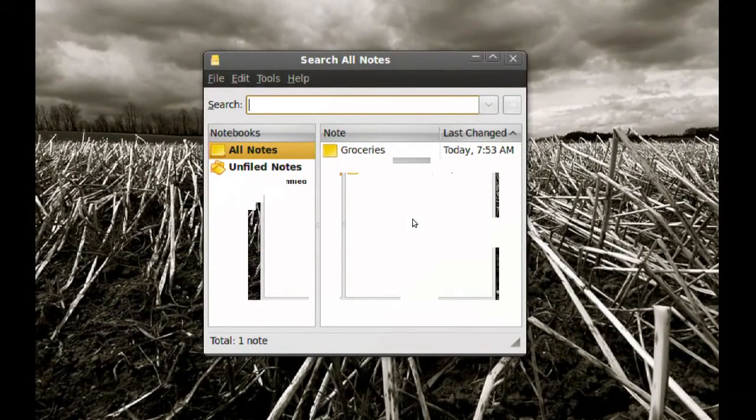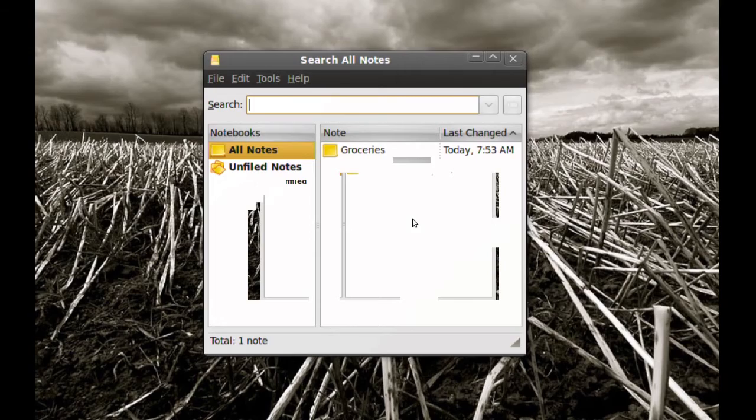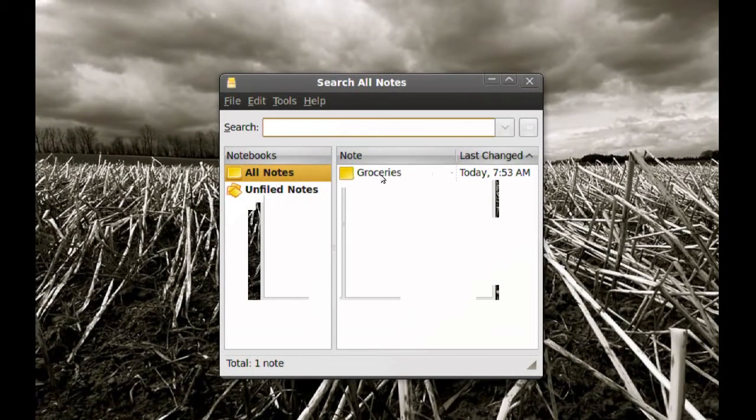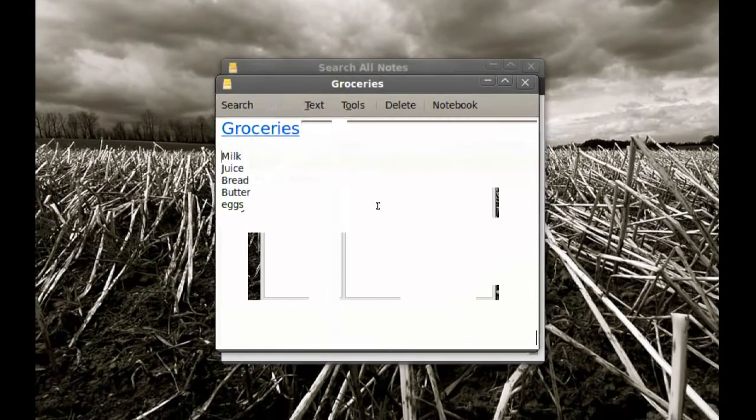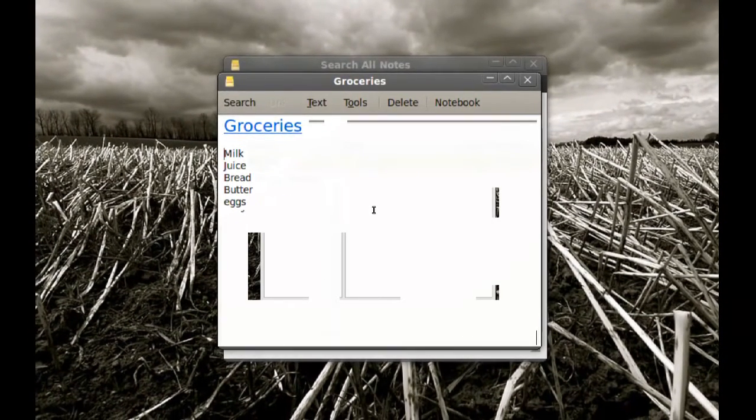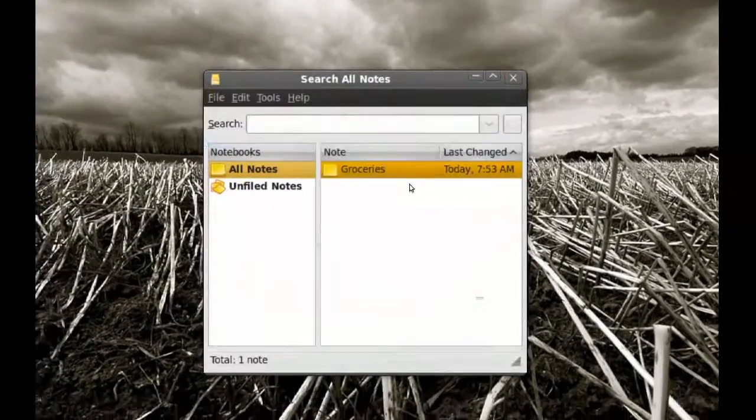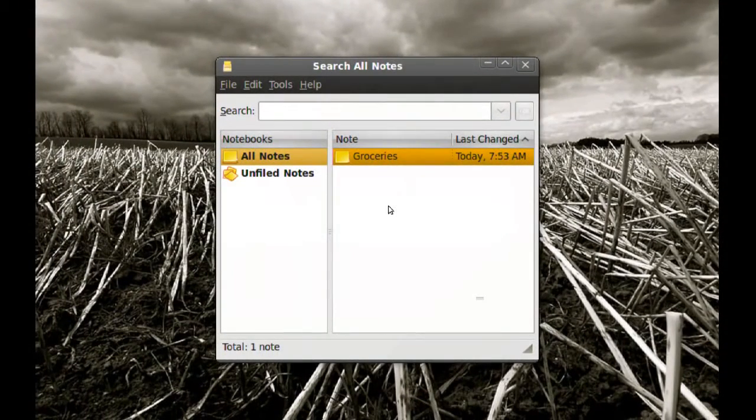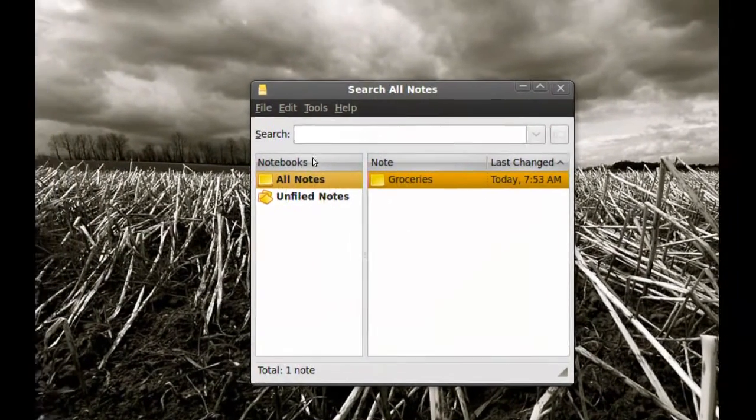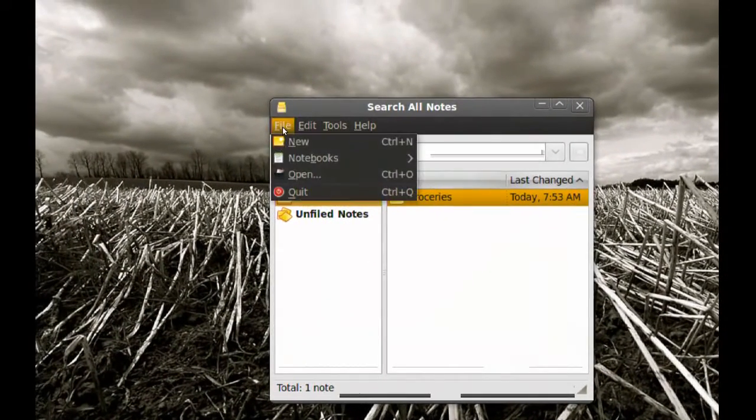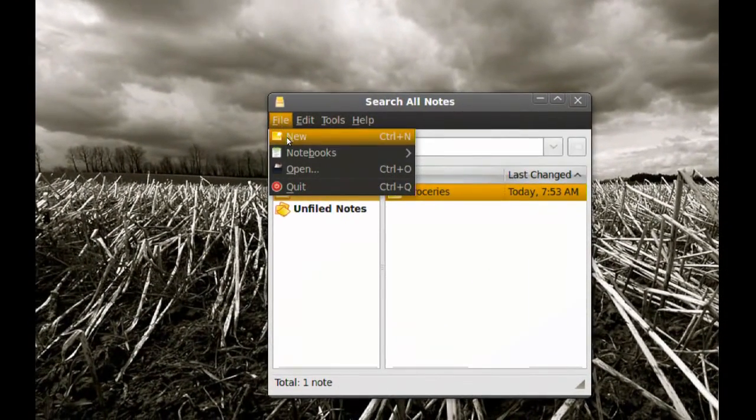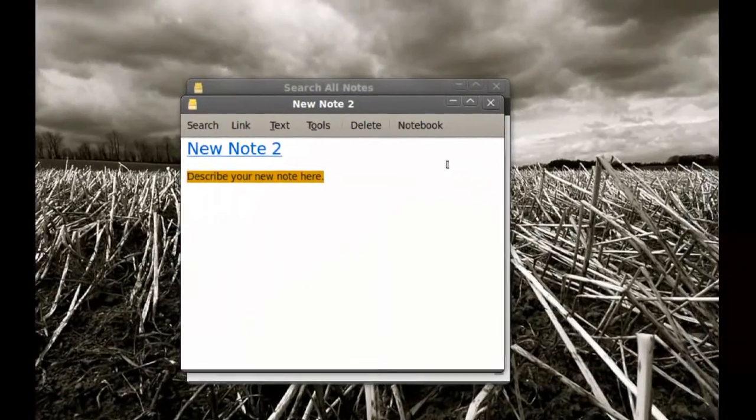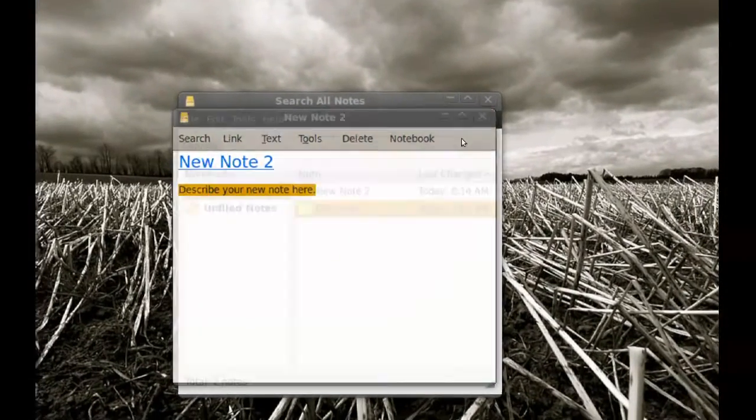So this is Tomboy Notes and you can see that I created a note here named Groceries. To create a new note on Tomboy you go to File and New and you just type your note in here.